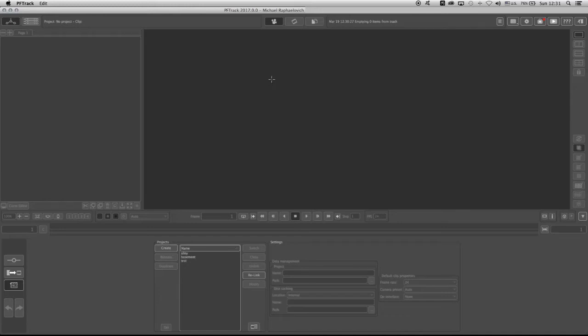Alright guys, so a lot of you have problems adjusting from PFTrack 2014 to PFTrack 17, which you downloaded, and I asked you to download because this is the latest version.